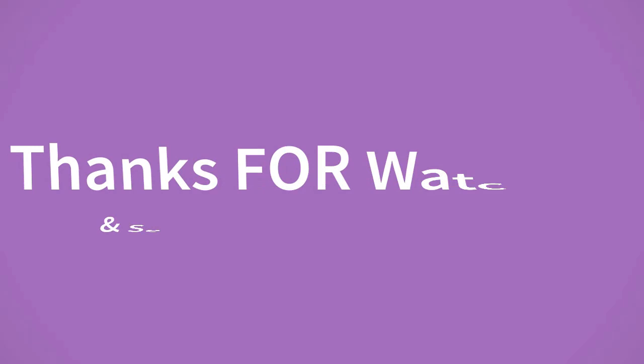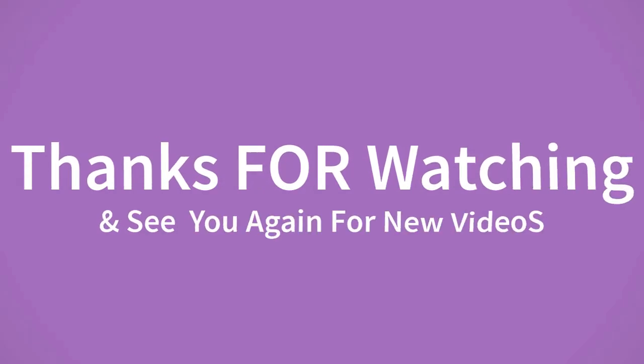If you want to buy this product, please check the description box. Thanks for watching and see you again for new videos.